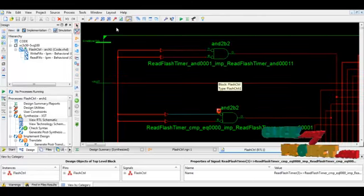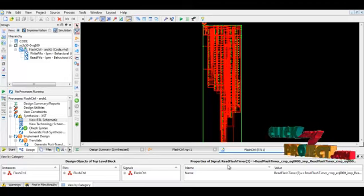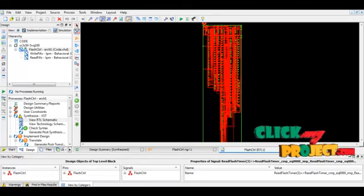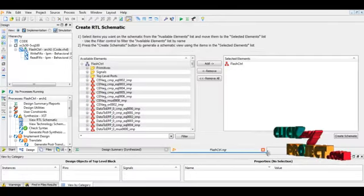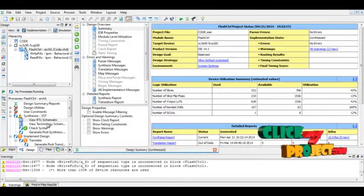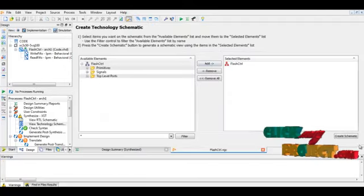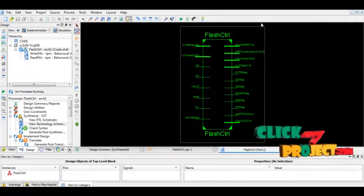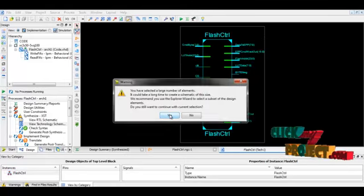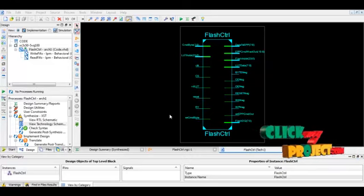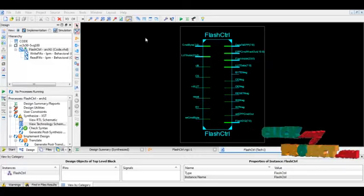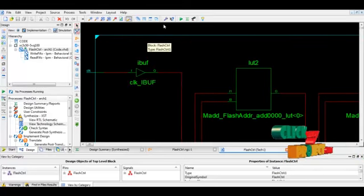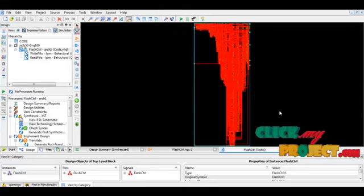Now we are going to do the third step. Select view technology schematic diagram, then add, then create schematic. This is our overall technology schematic diagram. Now we are going to generate the internal block of our technology schematic diagram. This is our internal technology schematic diagram.